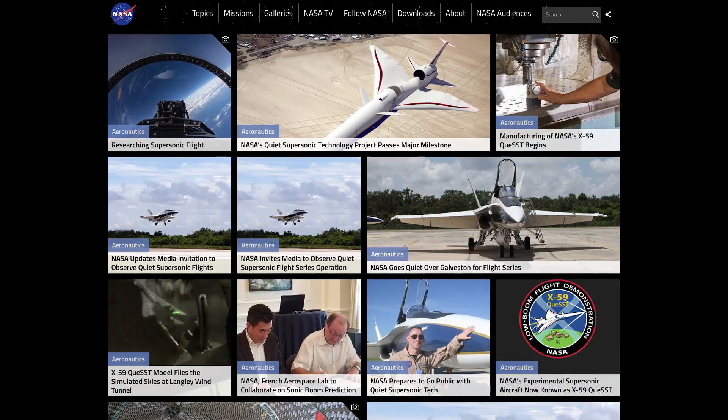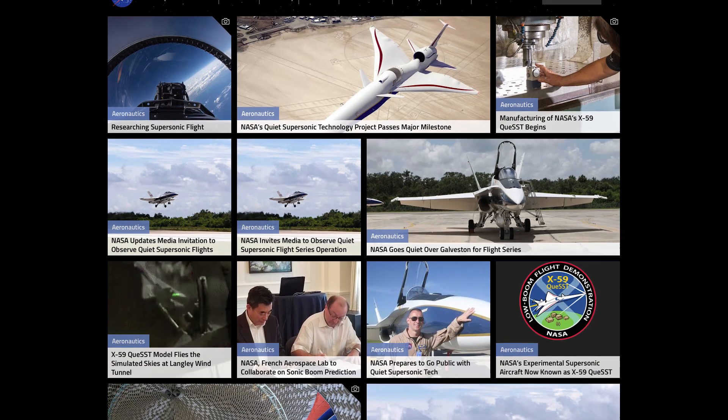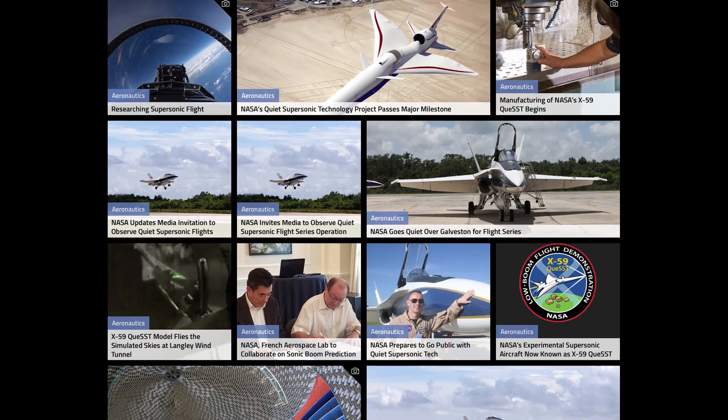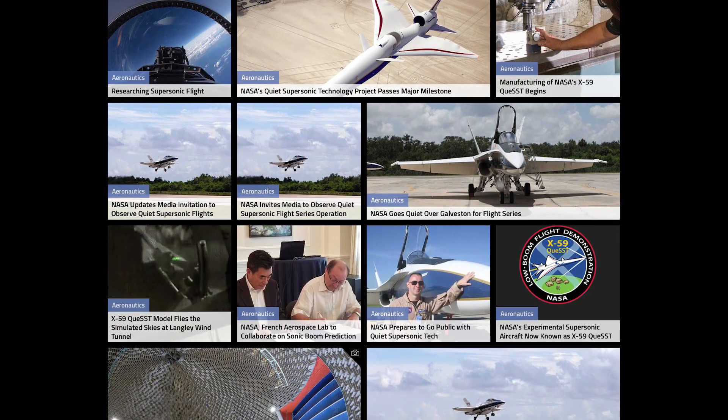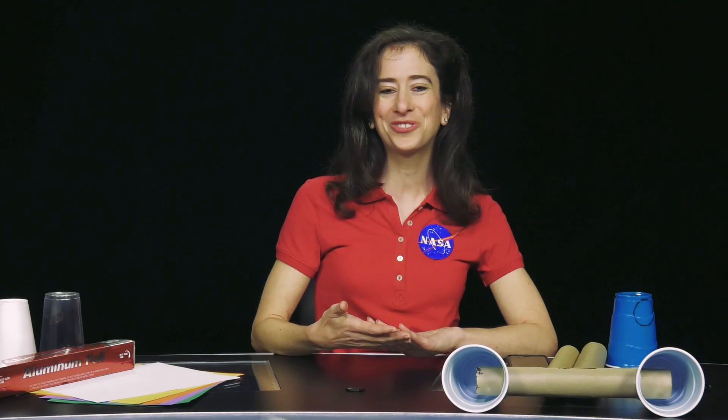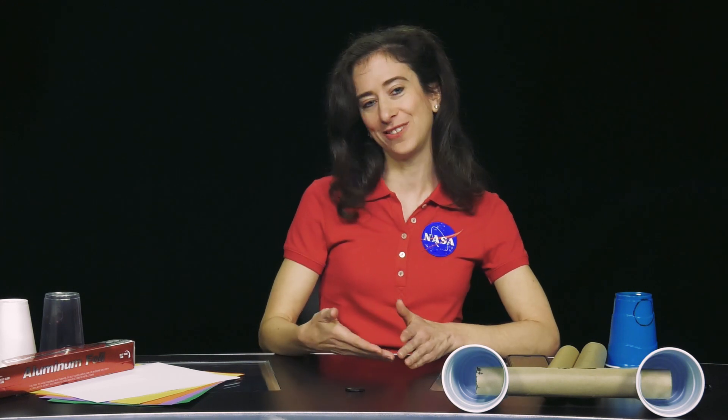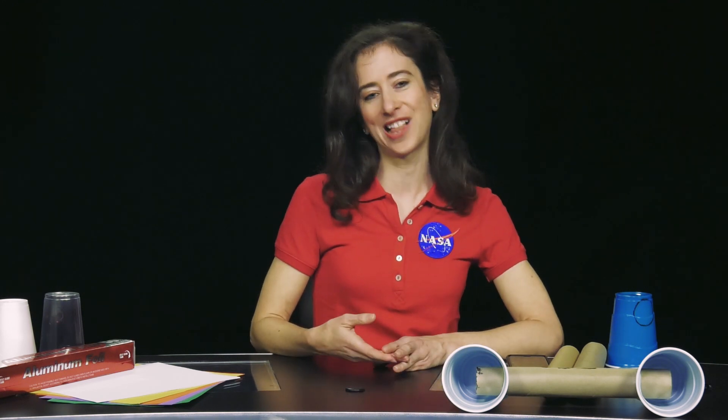Be sure to check out our videos on quieting the sonic boom and the X-59. Thanks for joining us here today and have fun implementing this activity in your classroom.